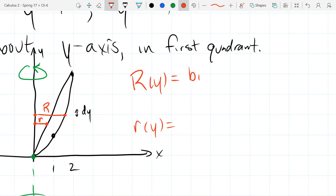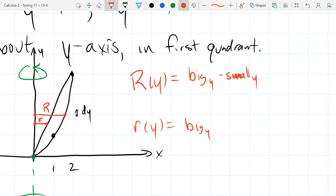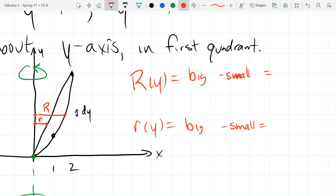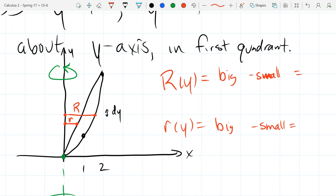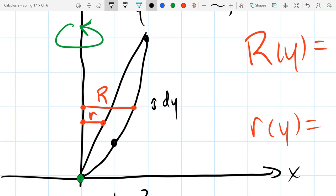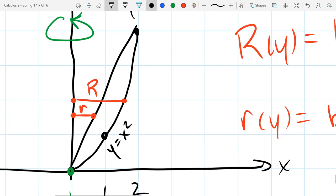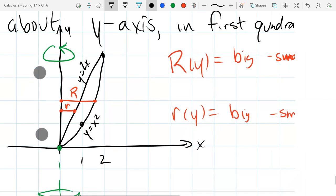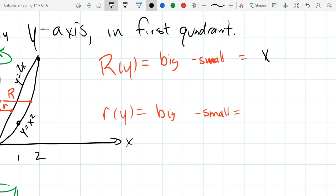Big minus small — in this case, it's a big y minus a small y. Big radius first, capital R. Let's label the curves: this is y equals x squared and the other one is y equals 2x. So big minus small. I started with x squared, but I wrote it as a function of x — I need to write it as a function of y.